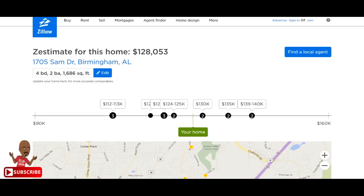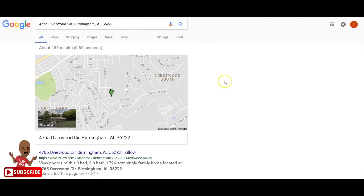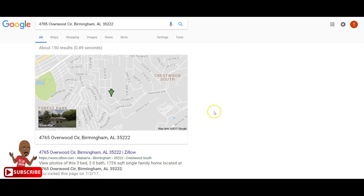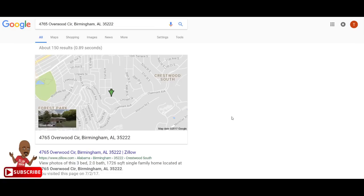Method three: just Google the address. I tell my students we need to know the ARV before anything else — what will it appraise for in excellent condition? So you Google the address and let Google do the work. It won't always pull up all sites, but you're comparing multiple sites similar to Zillow. Google will populate the available information for you.